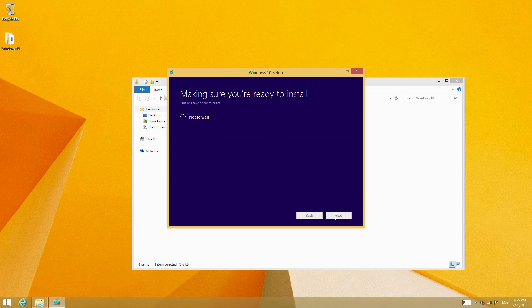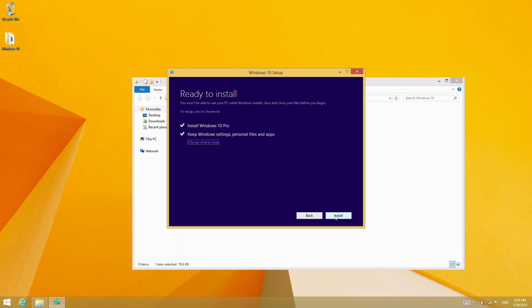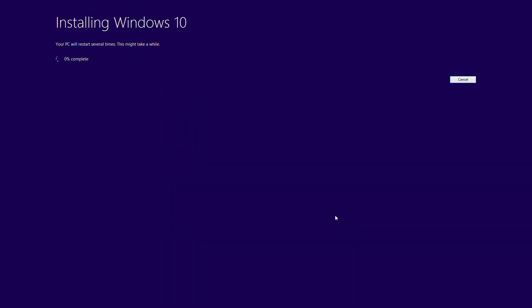This will now begin preparing for the install. It's checked things again, and if we say install, this will begin the install process and reboot the system as necessary. This will take some time, so I'm going to speed this up and we'll rejoin once the install has completed.